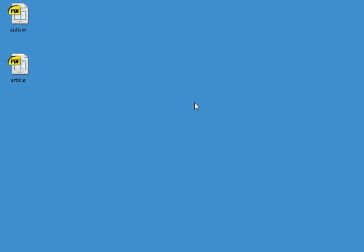It's been a while since I did a K2PDFOPT video, so what I want to do here is highlight the new Windows GUI in K2PDFOPT version 2.